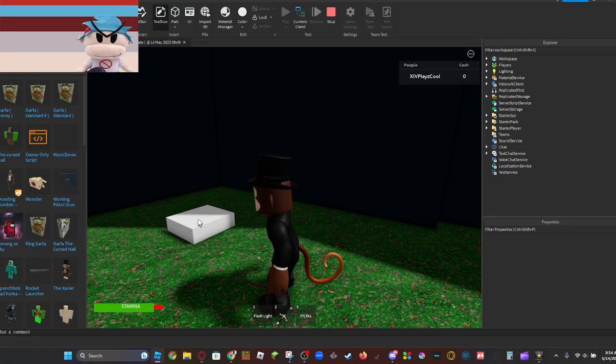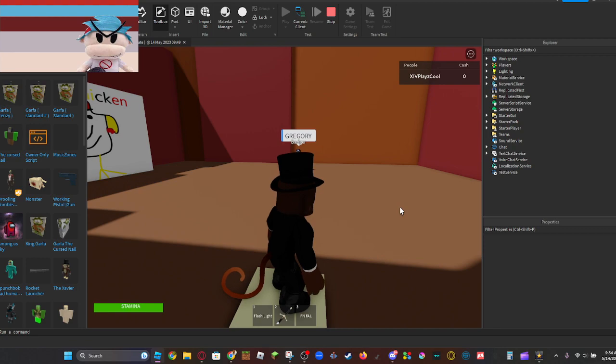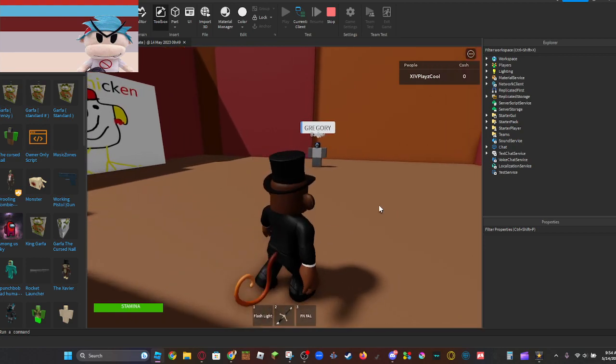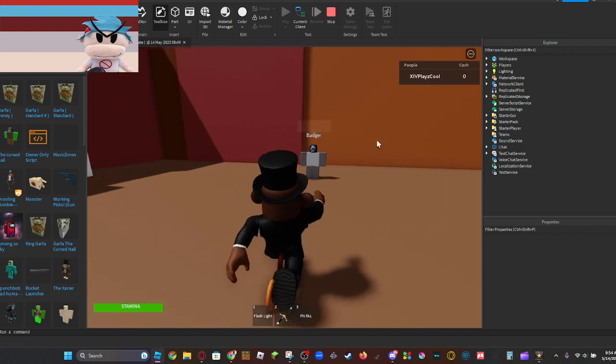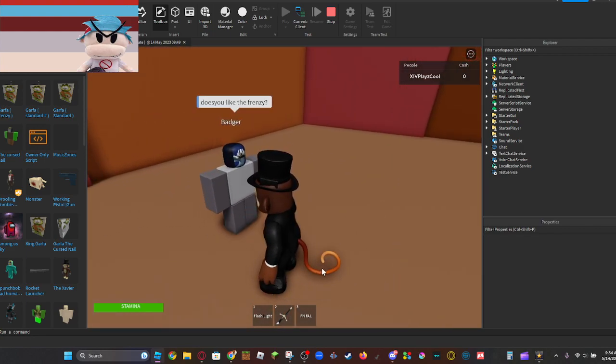You can click it and you will meet Badger, and you have to kill them.